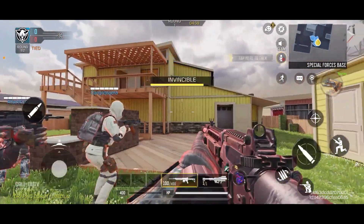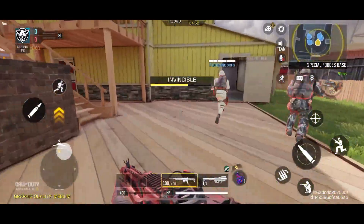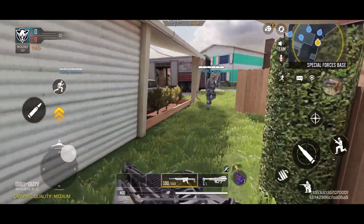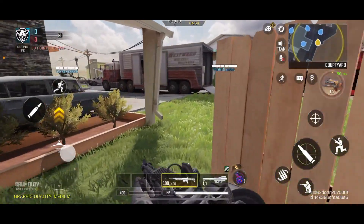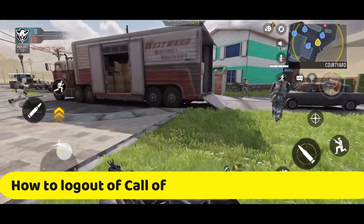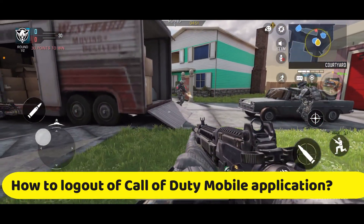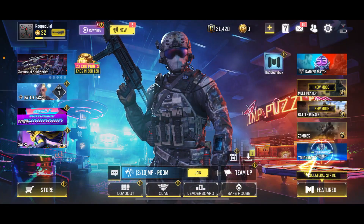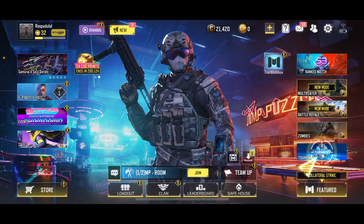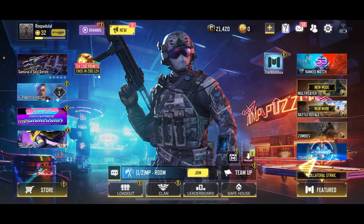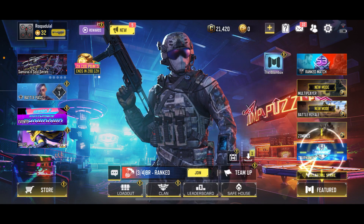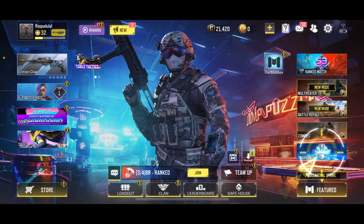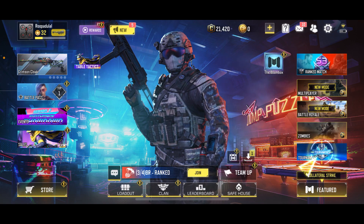Hi everyone, welcome back to another episode of Gameplay Classic. In this video, we will be learning how to log out of the Call of Duty Mobile application. Logging out of your Call of Duty Mobile account is easy. First of all, make sure that you open up your Call of Duty Mobile game on your device.